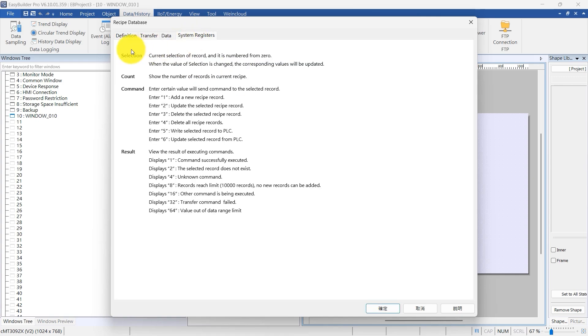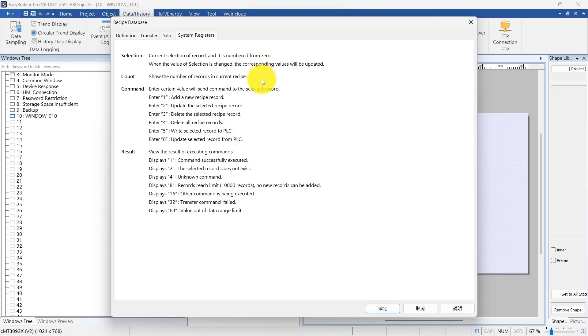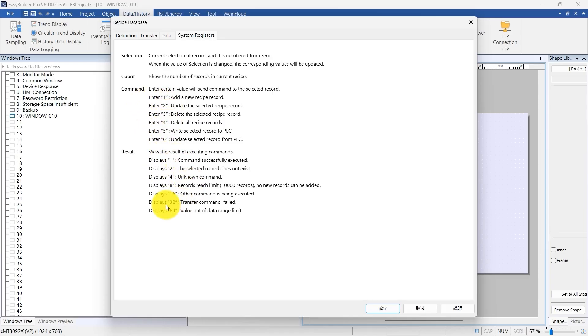Now, switch to the System Registers tab. This tab explains how to use the recipe-related addresses. Selection lets you choose a record, count shows how many records there are, and command lets you run actions like adding, updating, or deleting records. Result shows the outcome of those commands.